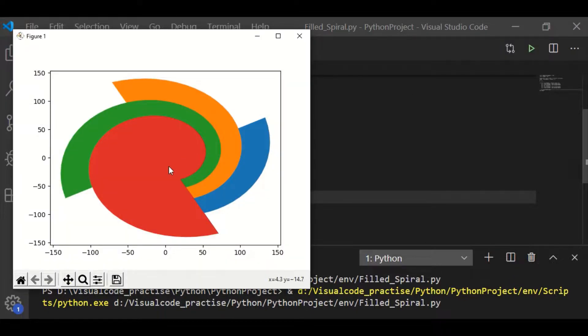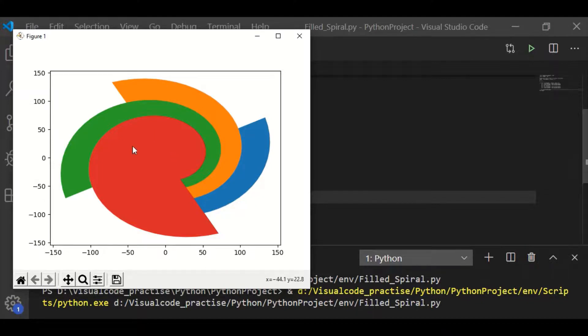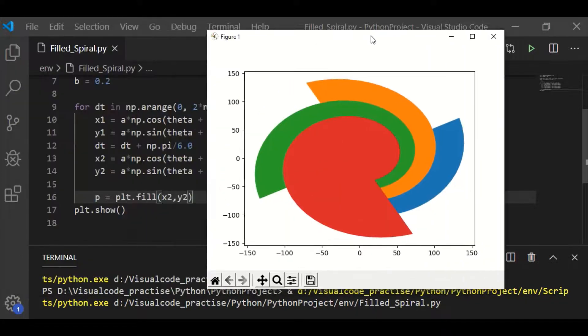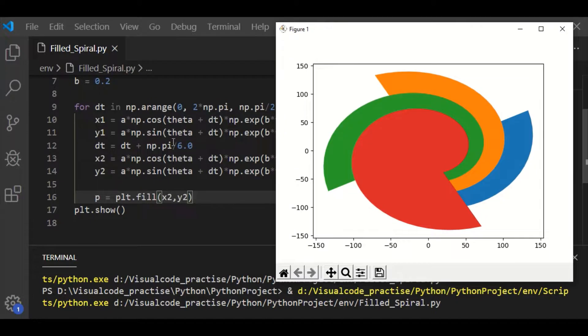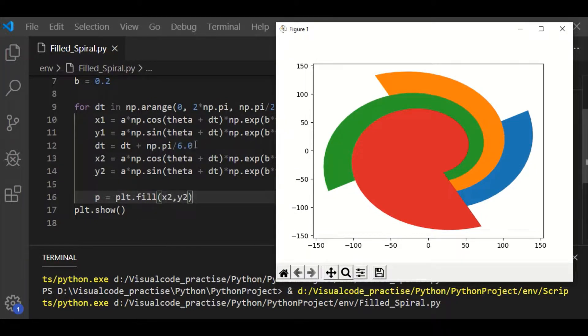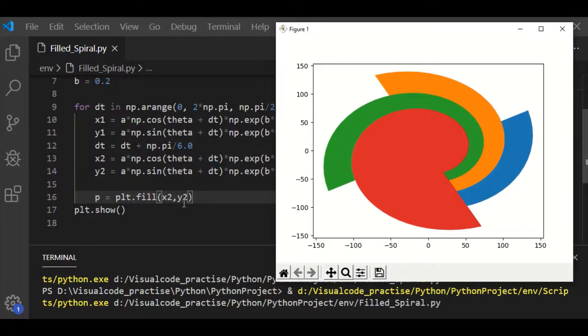We can see again we got 4 logarithmic spirals but they are inclined by 1 by 6 times the pi from x1 y1. That is the first logarithmic spirals.